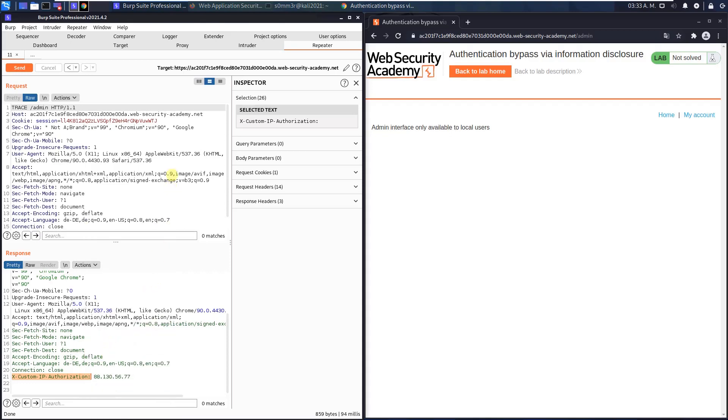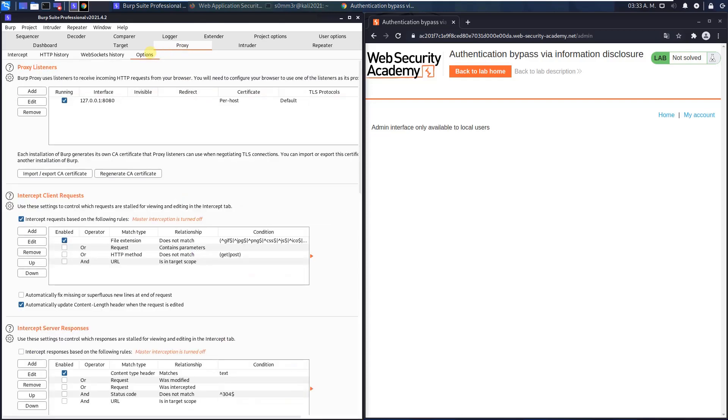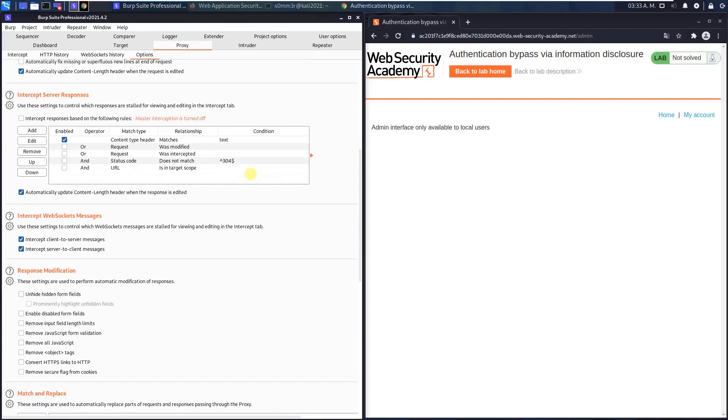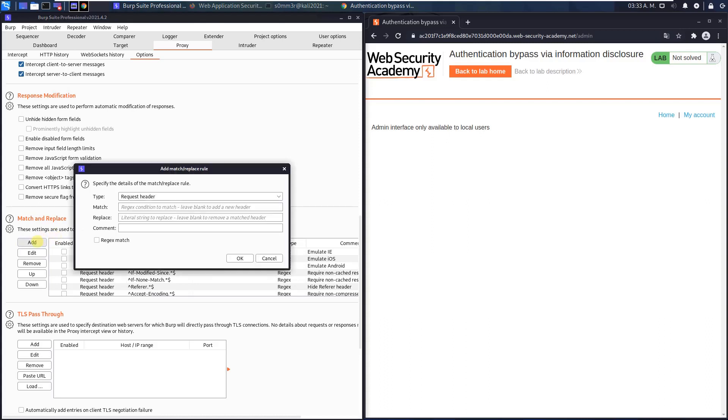And go to proxy. Open the options tab. Scroll down to the section match and replace. Click the add button. And put in the replace input field the custom header. Add the localhost address. Now BURP will add this header to every request we send. Click OK.